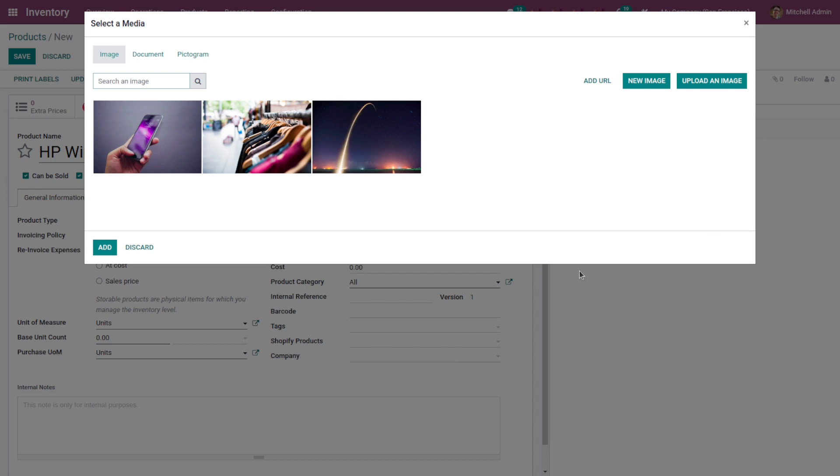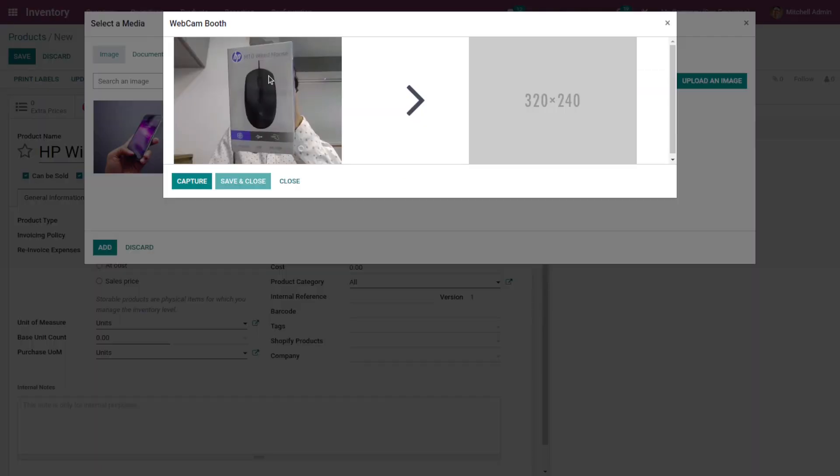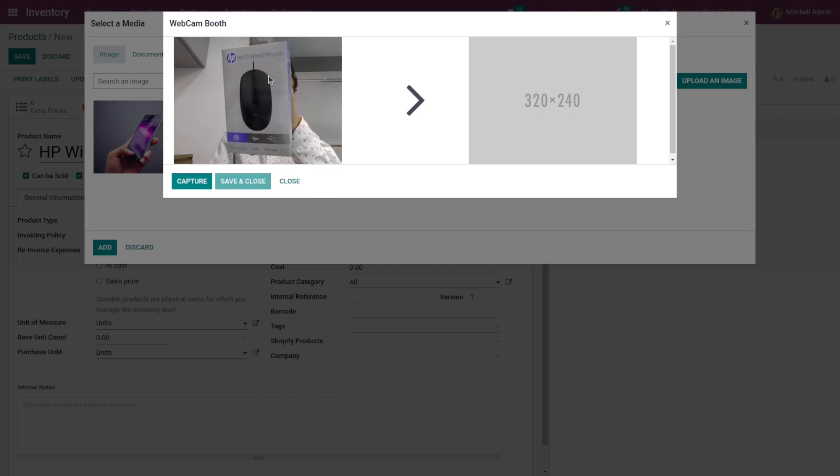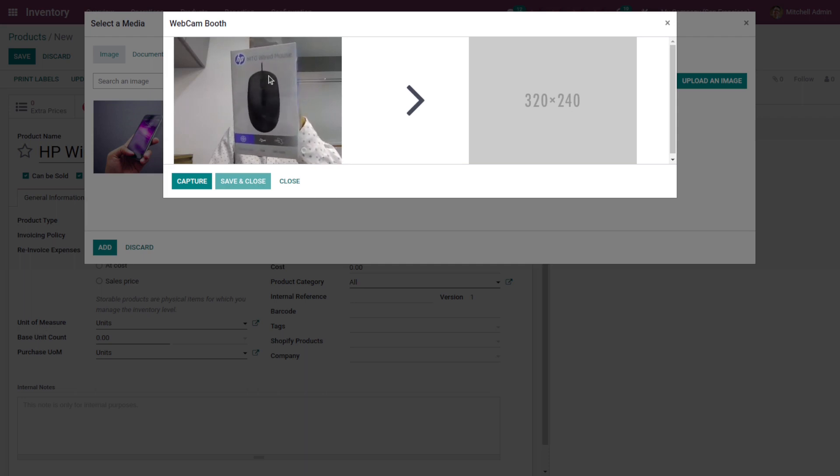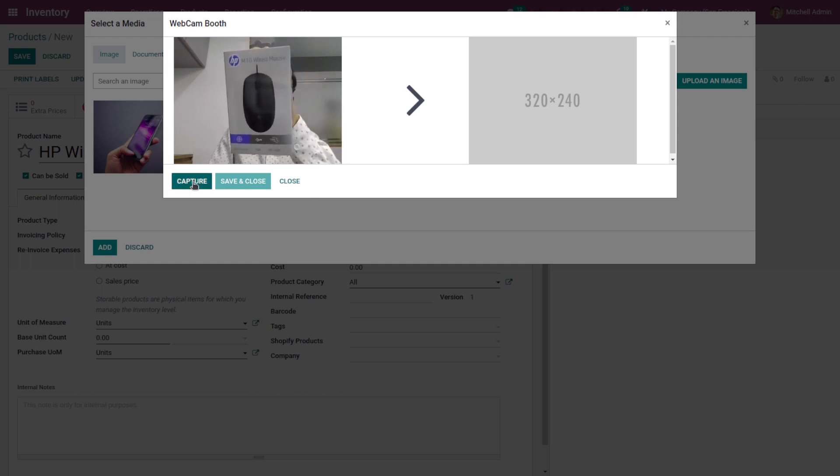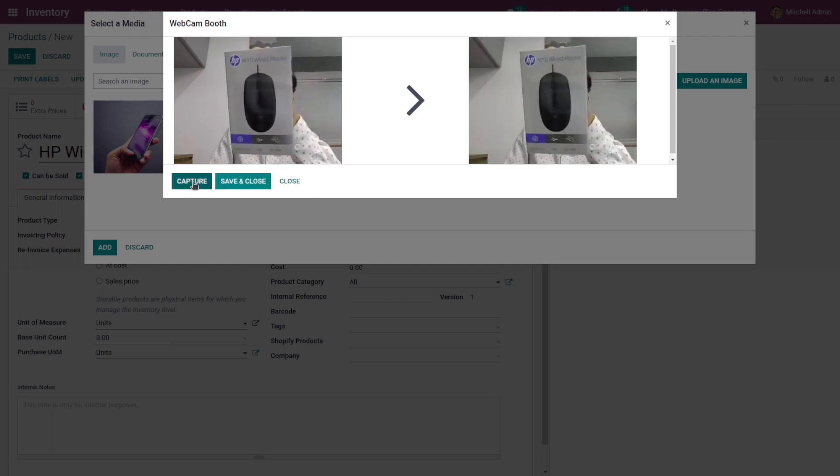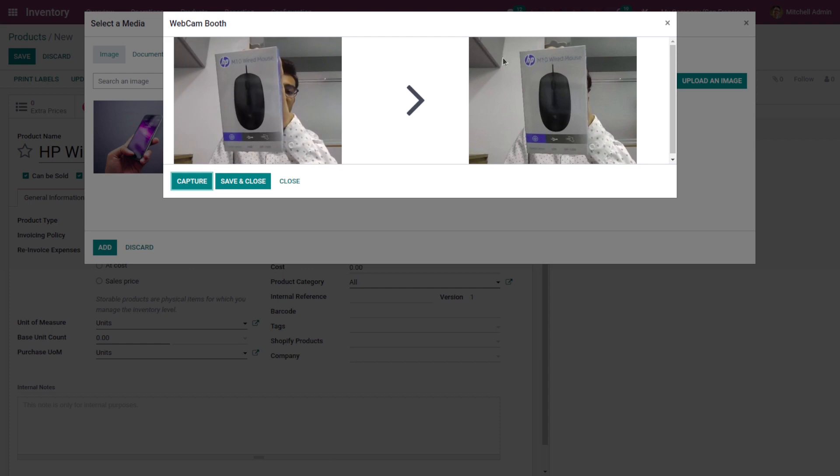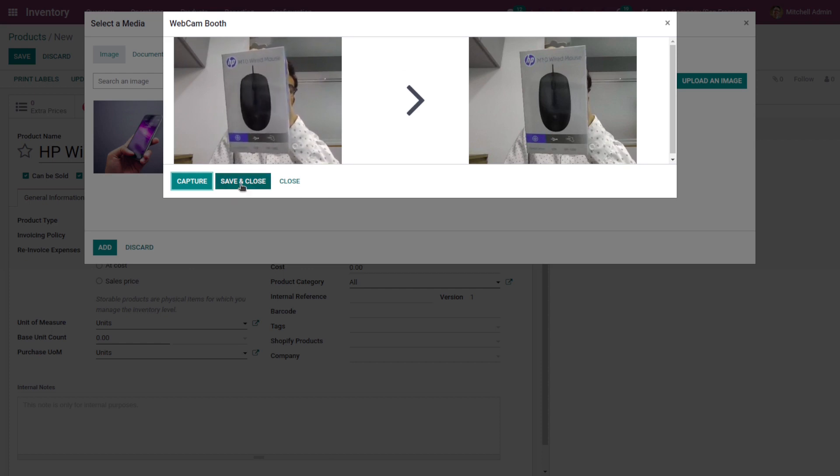And here you can see there is a button which is new image. Click on this button. A webcam booth is opened and we can capture a live image. And then click on capture. Here you can see this is a captured image. Click on save and close to keep this image.